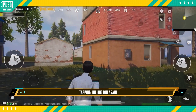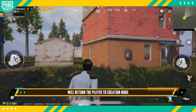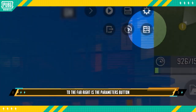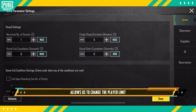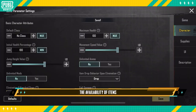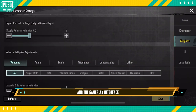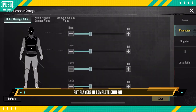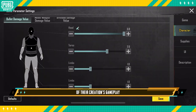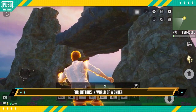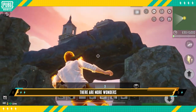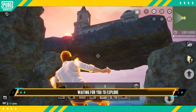Tapping the button again will return the player to creation mode. To the far right is the parameters button, which allows us to change the player limit, the availability of items, and the gameplay interface. These adjustments put players in complete control of every aspect of their creation's gameplay. That's a wrap for buttons in World of Wonder — there are more Wonders waiting for you to explore!